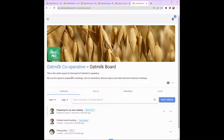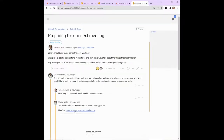When you arrive at your Lumio group you will see the name of the group, a description of the group including what it's to be used for, and some threads for discussions that are already underway. Open a thread by clicking on it. This thread is helping us prepare for our next meeting, where Tekashi is asking where should our focus be for the next meeting. I can see some comments already underway by Chloe and replies.